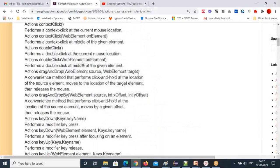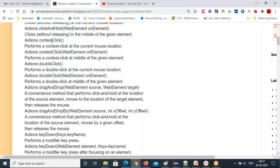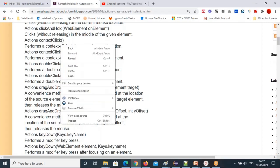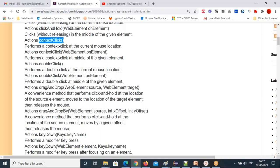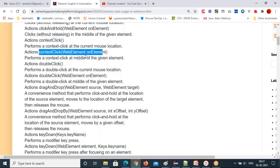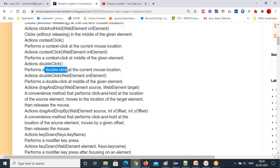Context click is mainly used to perform a right-click operation where the mouse is available. Context click with a WebElement performs the right-click on the given element. Double click performs the double-click operation at the current mouse location, and double click with a WebElement performs the double-click operation at the given element.